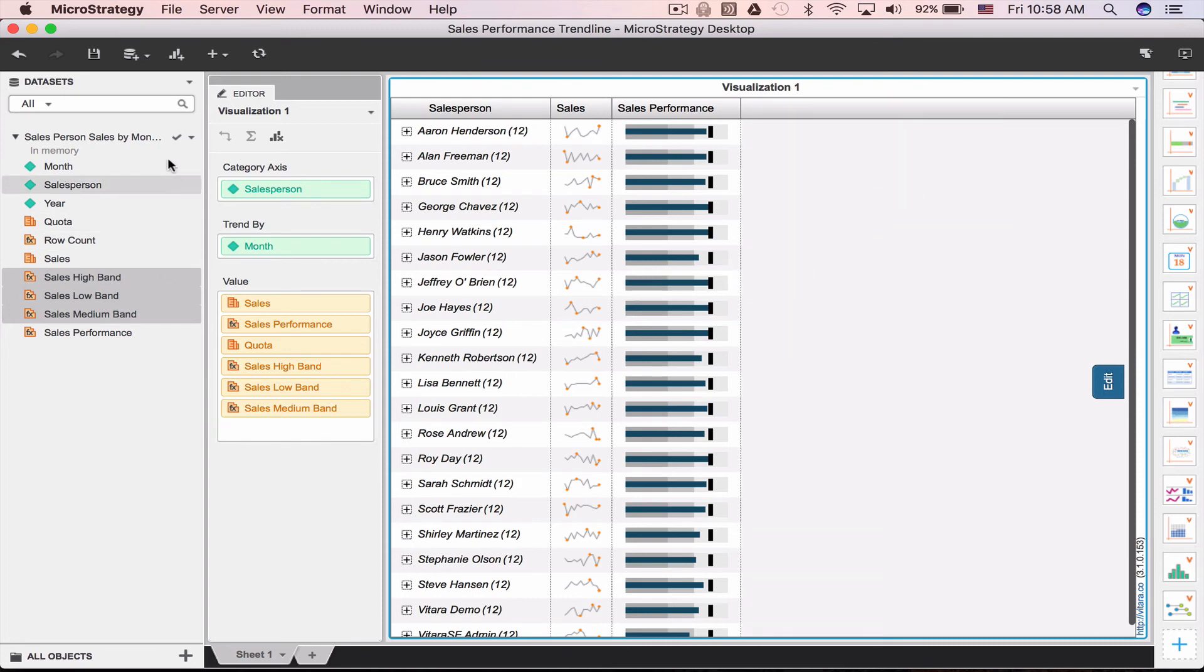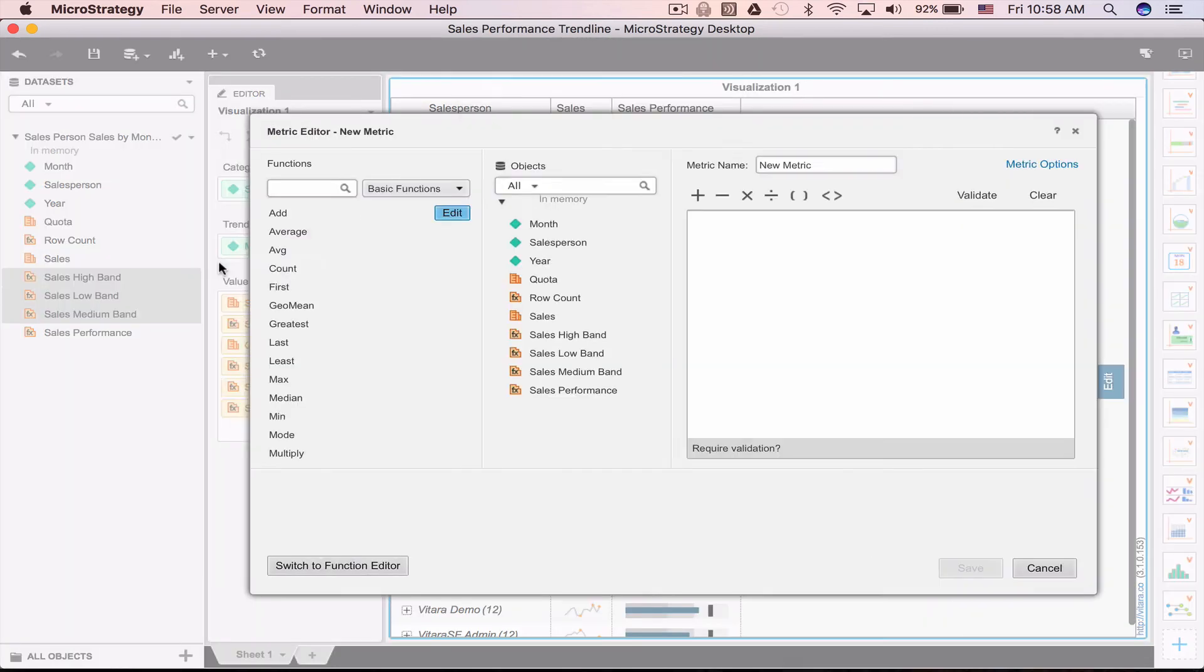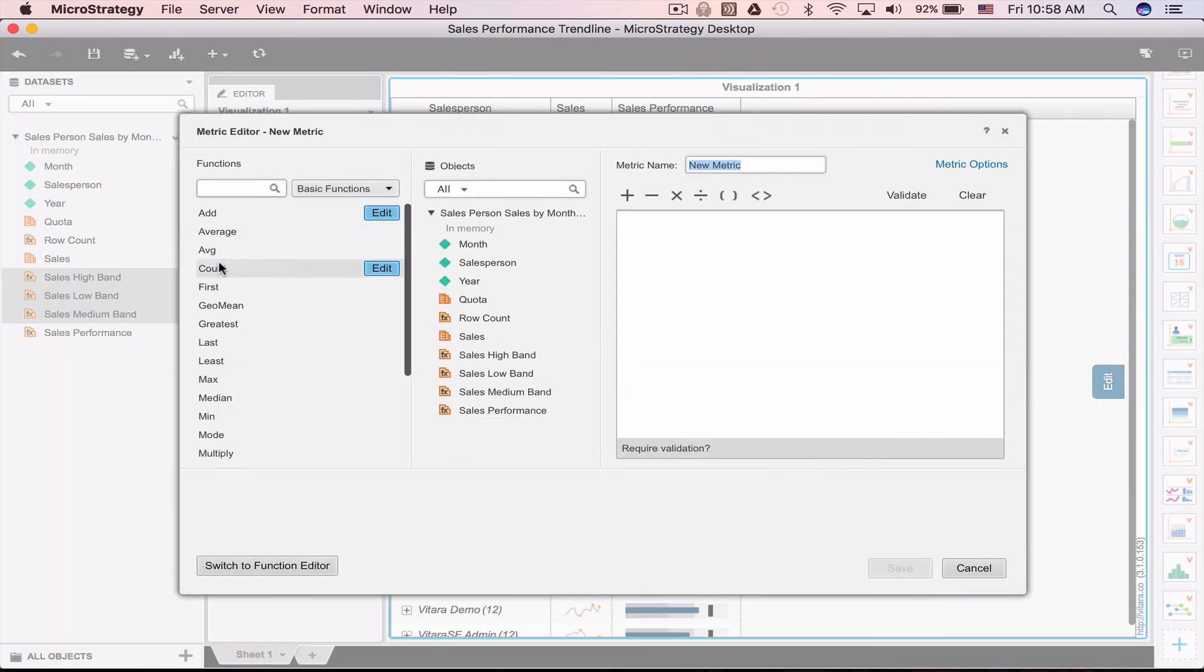The last thing we'll do is show the sales in the most recent month. Once again, we'll create a copy of the sales metric.